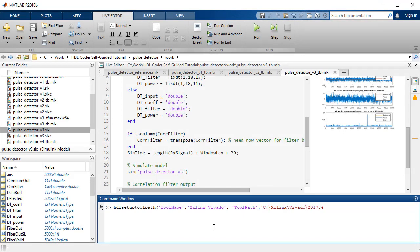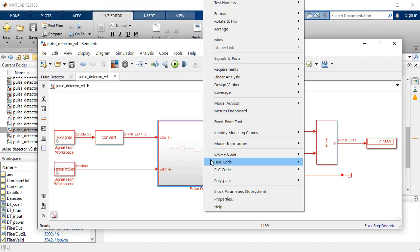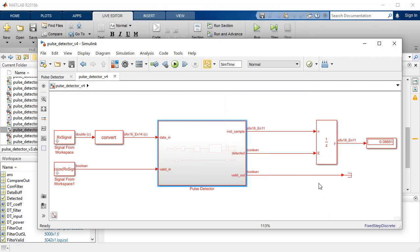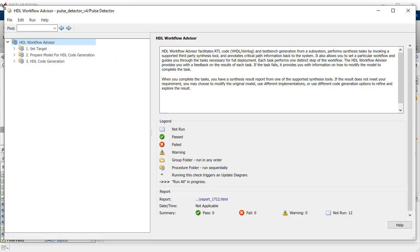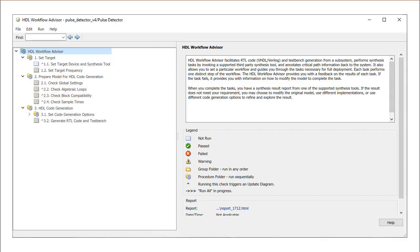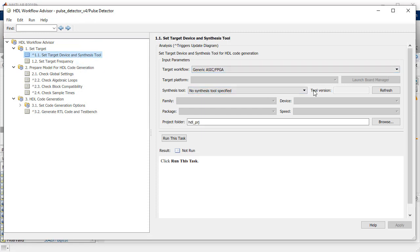Launch the HDL Workflow Advisor by right-clicking the DUT and selecting HDL Workflow Advisor from the HDL Code option. The HDL Workflow Advisor guides you through the stages of generating the HDL code for the DUT and the FPGA design stages using a range of tasks. In order to run these tasks, we will set each of the task folder options with details of our design and hardware package.